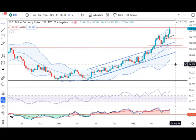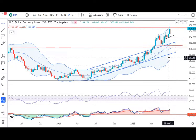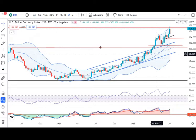Dollar Index weekly: last Friday it last traded at 106.90, and it moved to a high of 107.78 during the week. We will look at this on the daily chart.